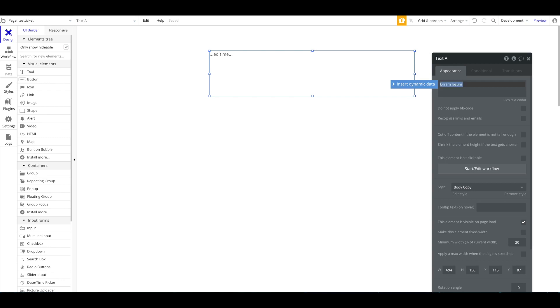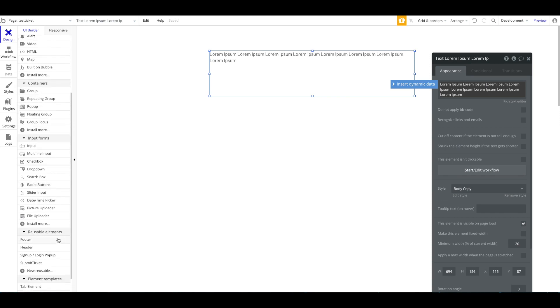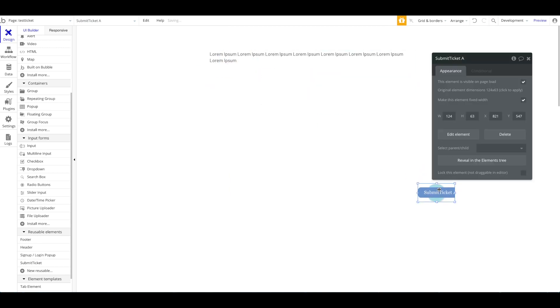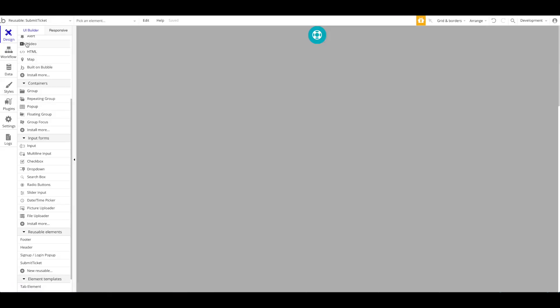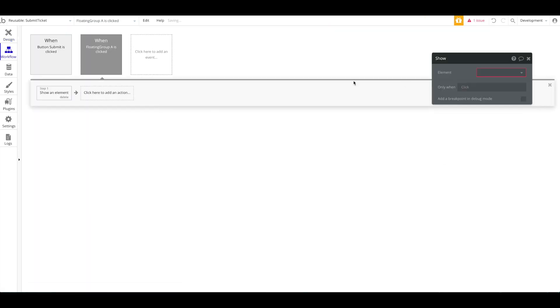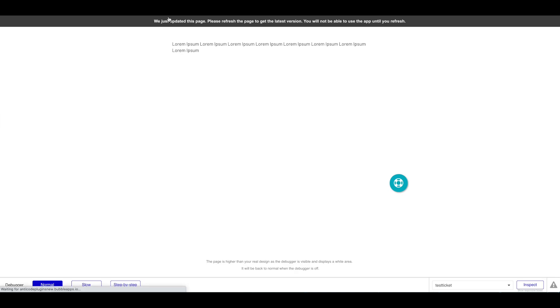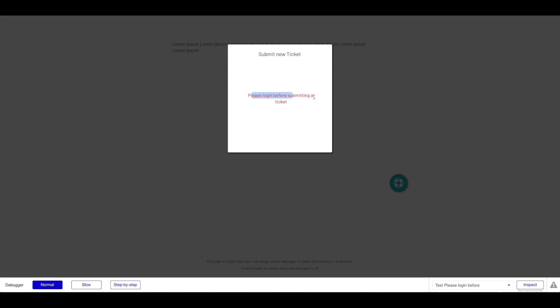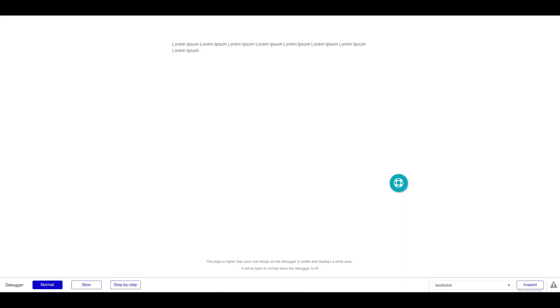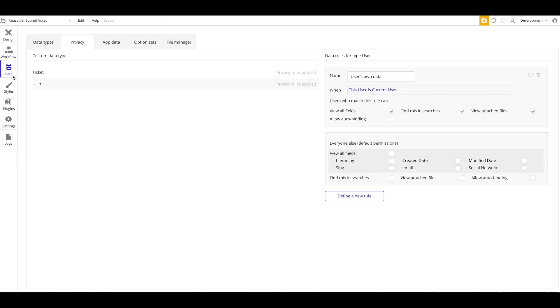Let's add some random lorem ipsum text on the test page, then drag our reusable Submit Ticket element to the bottom right. If we preview this page, we can see the nice floating group button. If we press it nothing happens because I forgot to add a workflow — under Submit Ticket, when the button is pressed we want to show our popup. After refreshing, clicking the floating group opens our popup. Since we're not logged in, we can't submit a ticket — which works as intended.